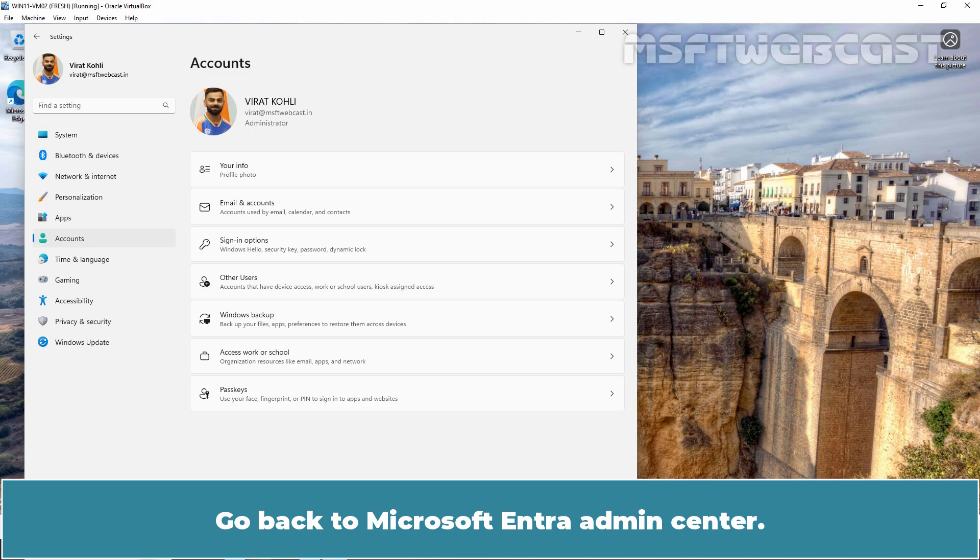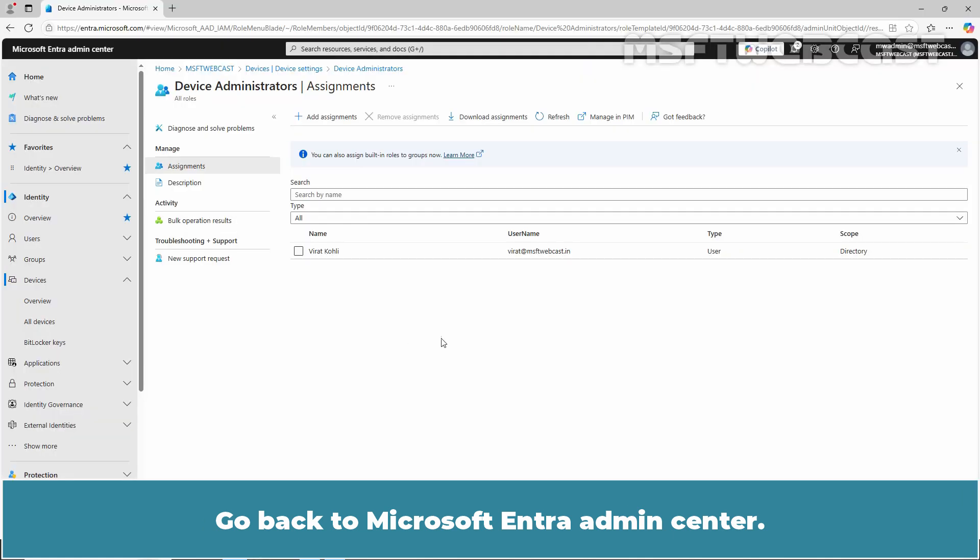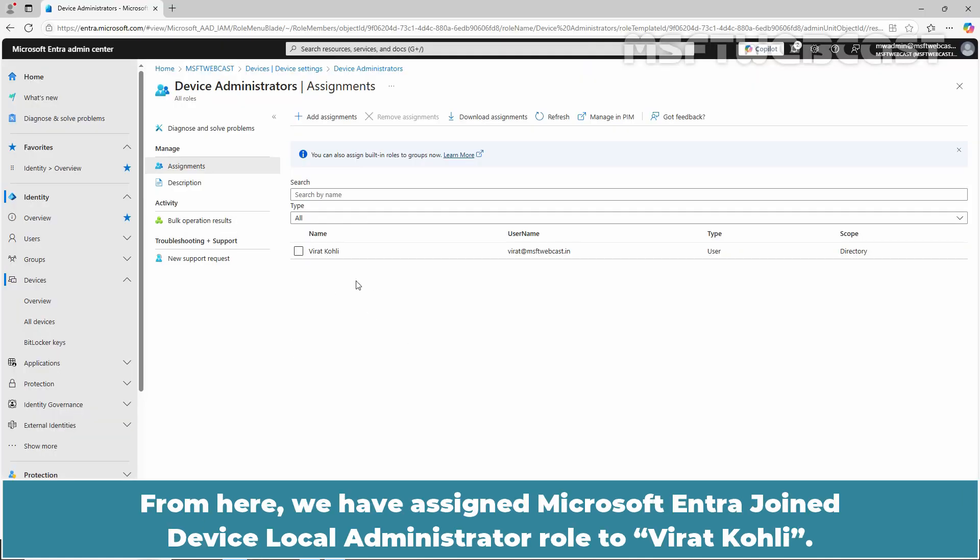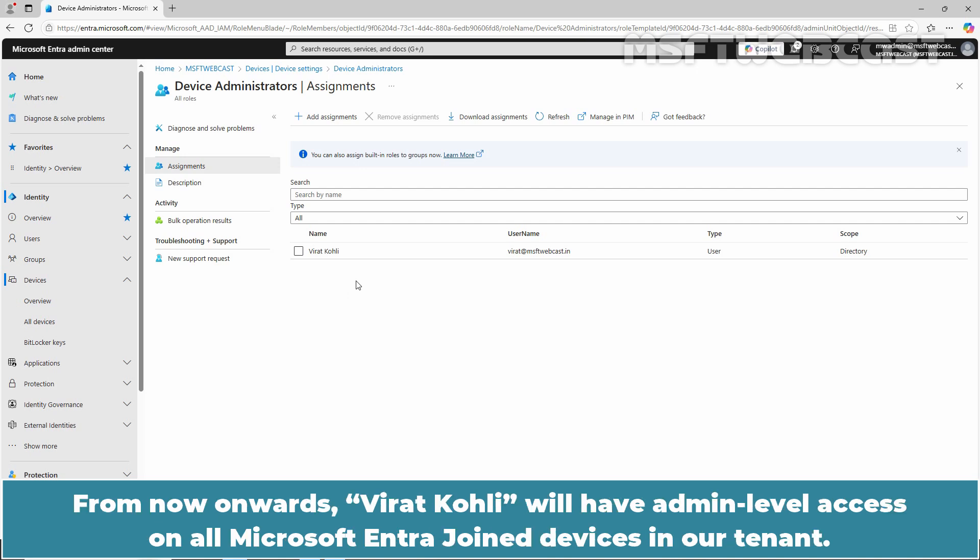Go back to Microsoft Entra Admin Center. From here, we have assigned the Microsoft Entra Joint Device, Local Administrator role to Virat Kohli. From now onwards, Virat Kohli will have admin level access on all Microsoft Entra Joint Devices in our tenant.